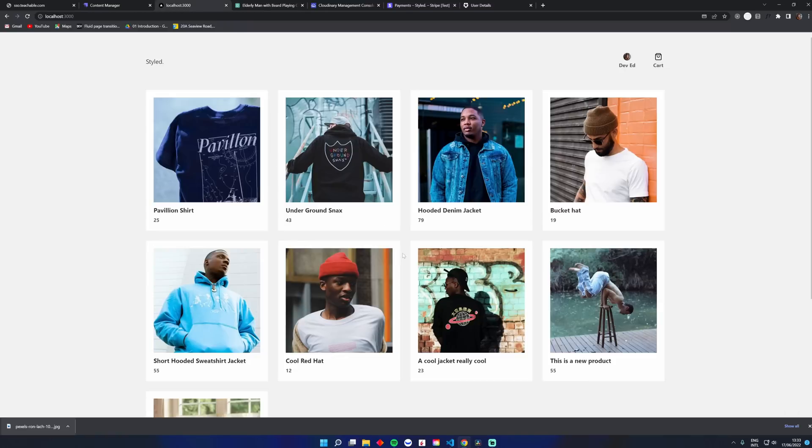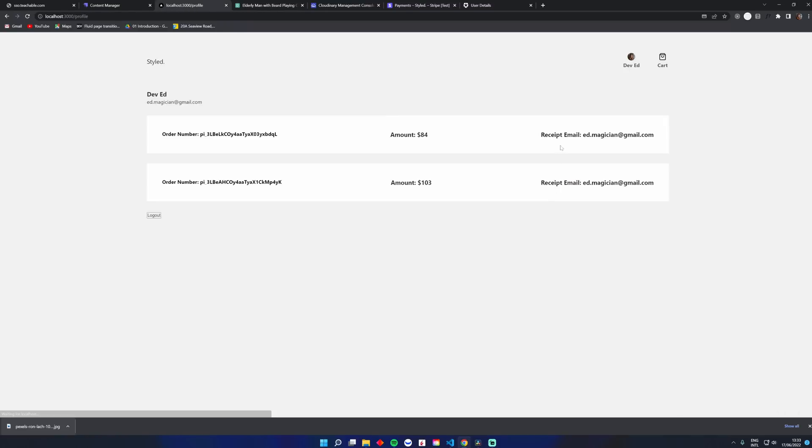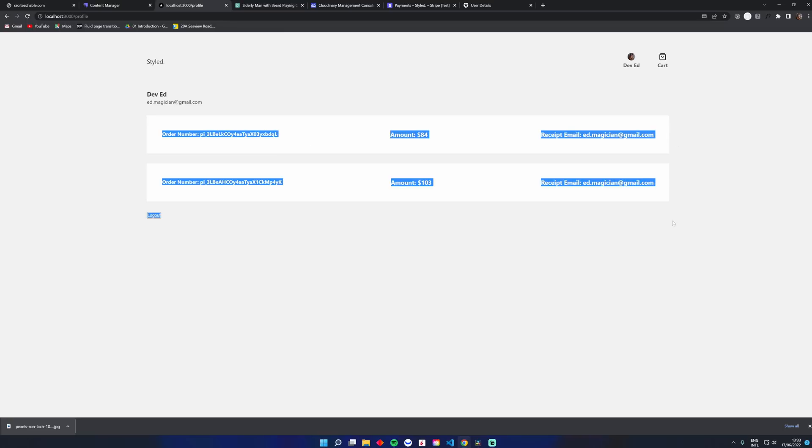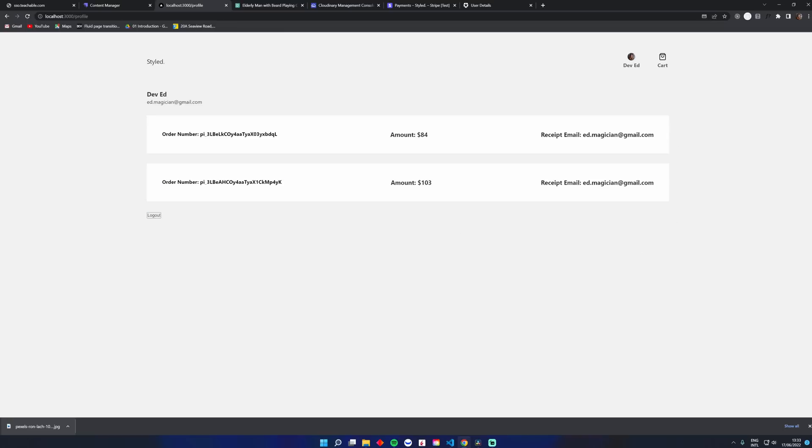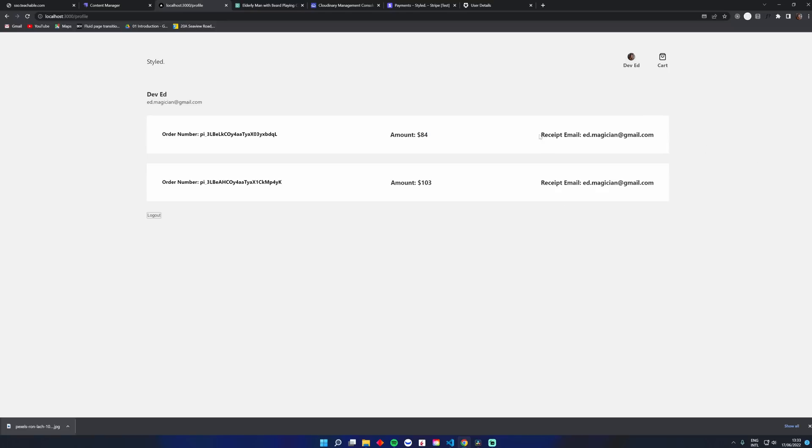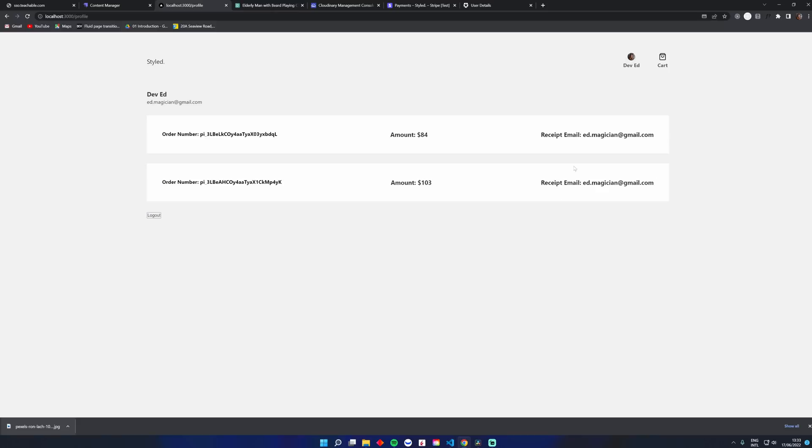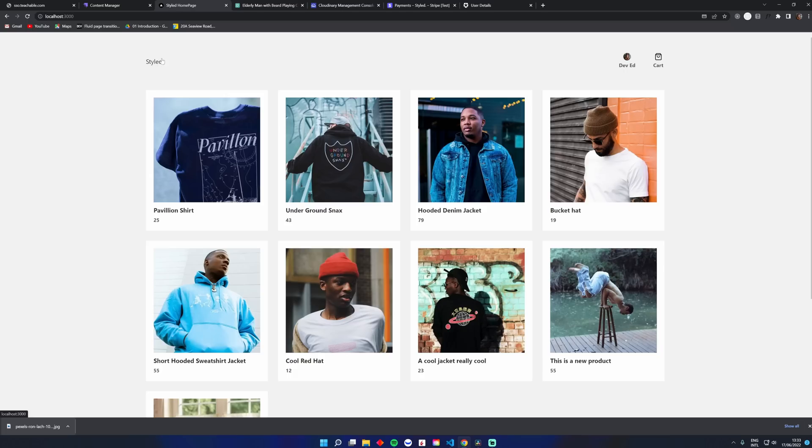But not only that, since we're logged in, and my Auth0 is linked to the Stripe account, we can pull out information from the orders. So I can get the order number. If there's an issue, you can pull out the amount, the receipt email that was sent through. And there's quite a bit more information that you can pull out, but you can save all of this data in your Auth0 account here. So that's really cool. I really love how this works.